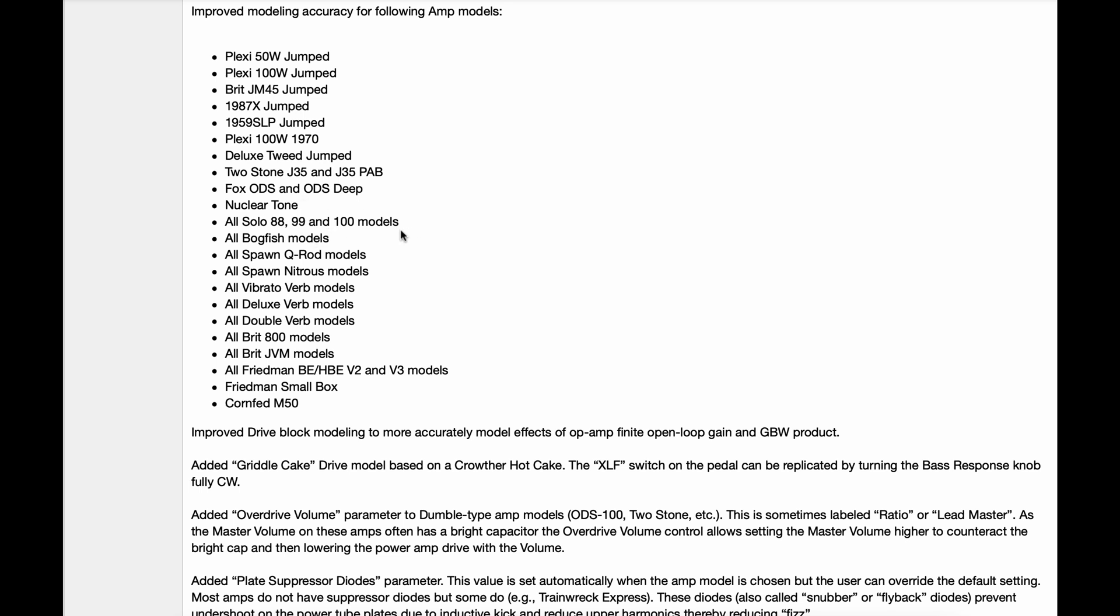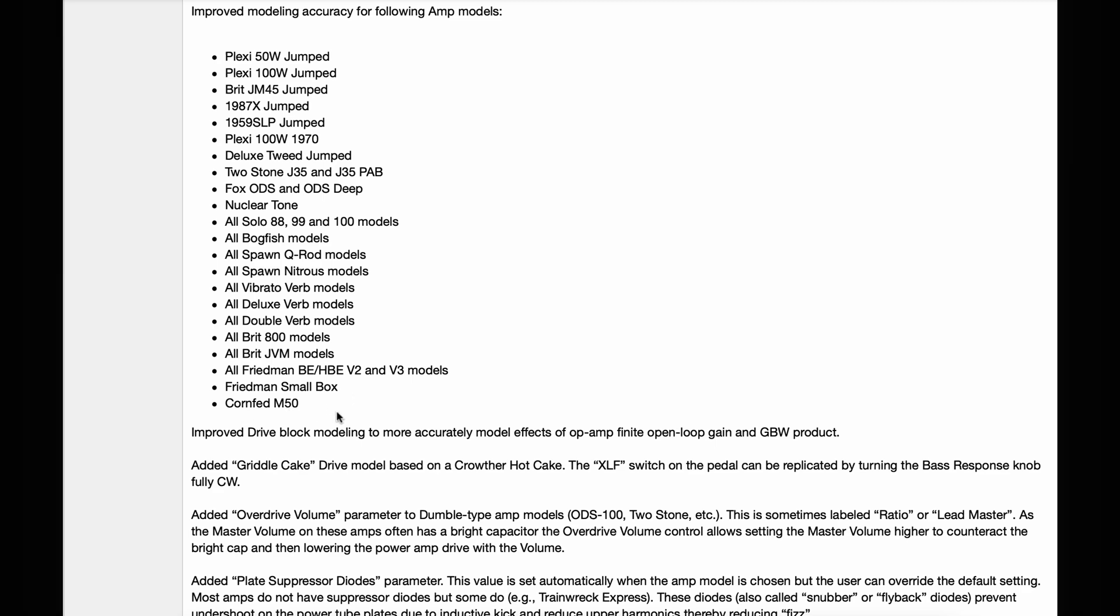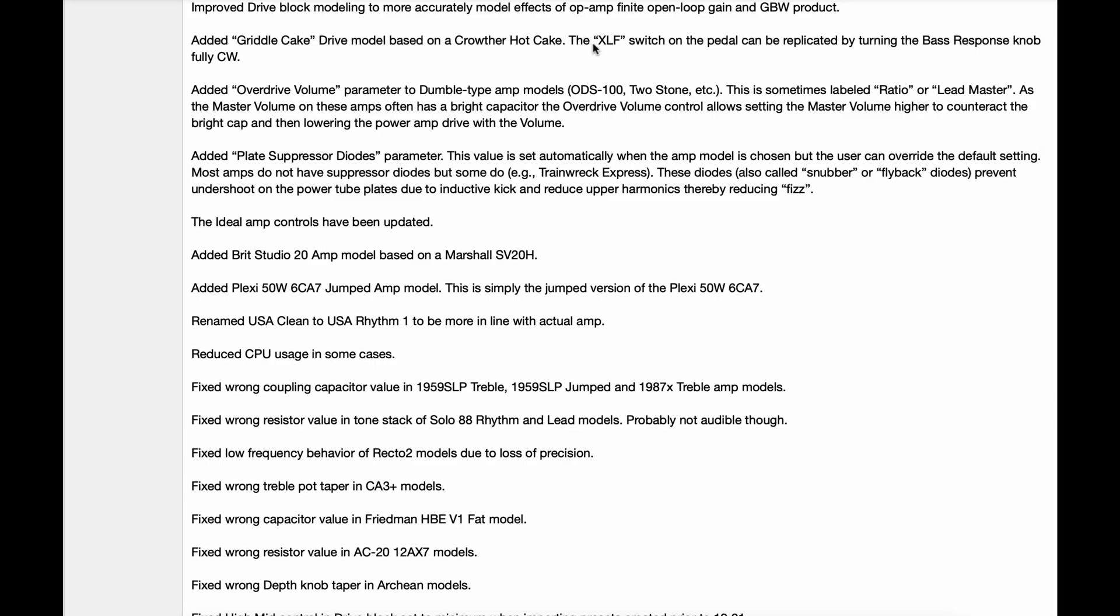all Solo 88, 99 and 100 models, all Bog Fish models, all Spawn Q Rod models, all Spawn Nitrous models, all Vibrato Verb models, all Deluxe Verb models, all Double Verb models, all Brit 800 models, all Brit JVM models, all Friedman BE/HBE V2 and V3 models, Friedman Smallbox, Cornford M50. Wow.